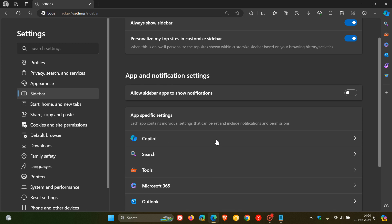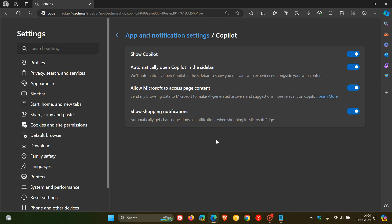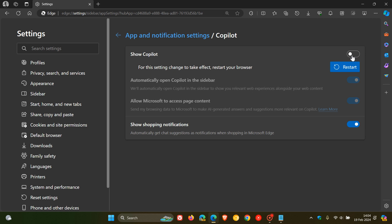it also included the new sidebar button that appears on the toolbar when you turn off the Show Copilot toggle on the settings page.